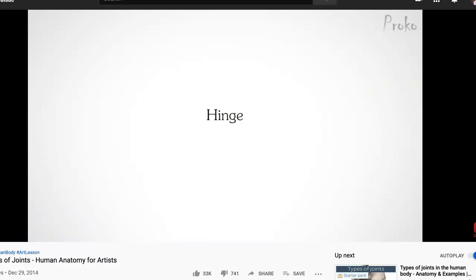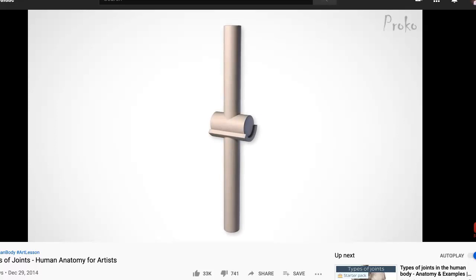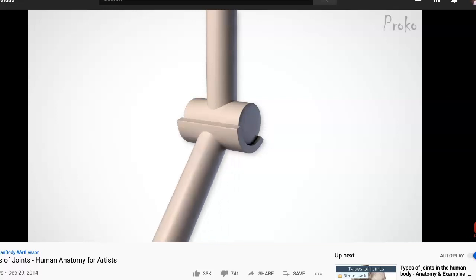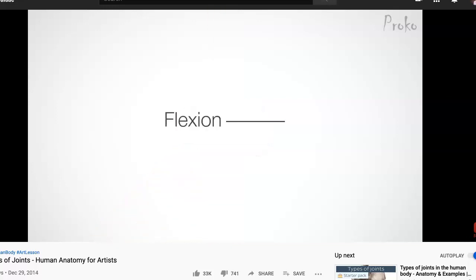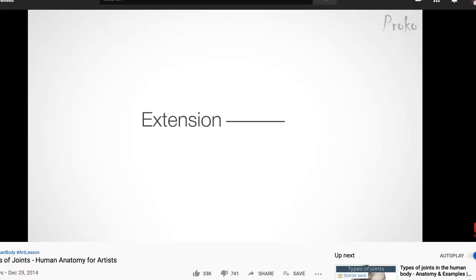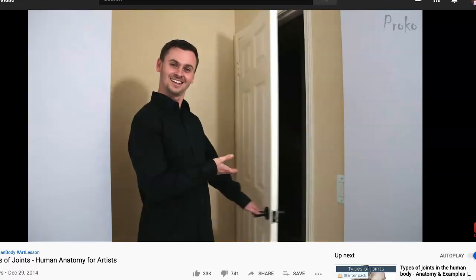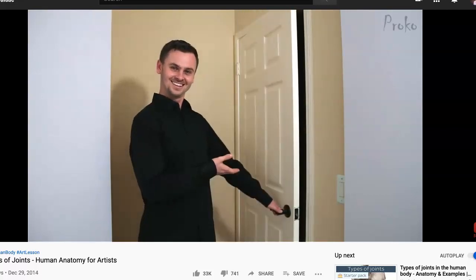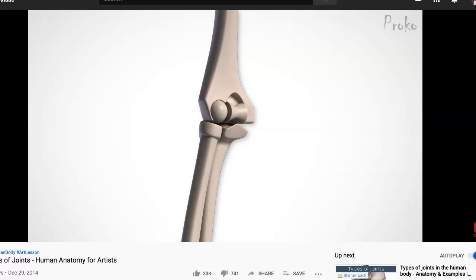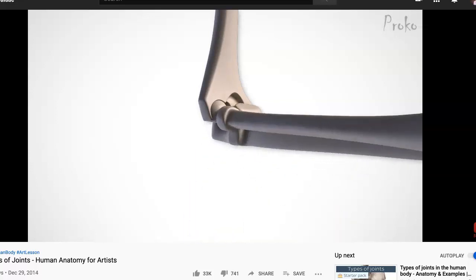The hinge is a very simple joint — it allows movement only on one axis. Its structure prevents rotation in other directions. The head of the bone wraps around the cylindrical head of the other, allowing a very stable rotation. Using the terminology from last week, the hinge joint allows flexion and extension — that's it, that's all it does, but it does it well — like the hinges on a door allow it only to open or close. The best example is the elbow: flexion and extension.